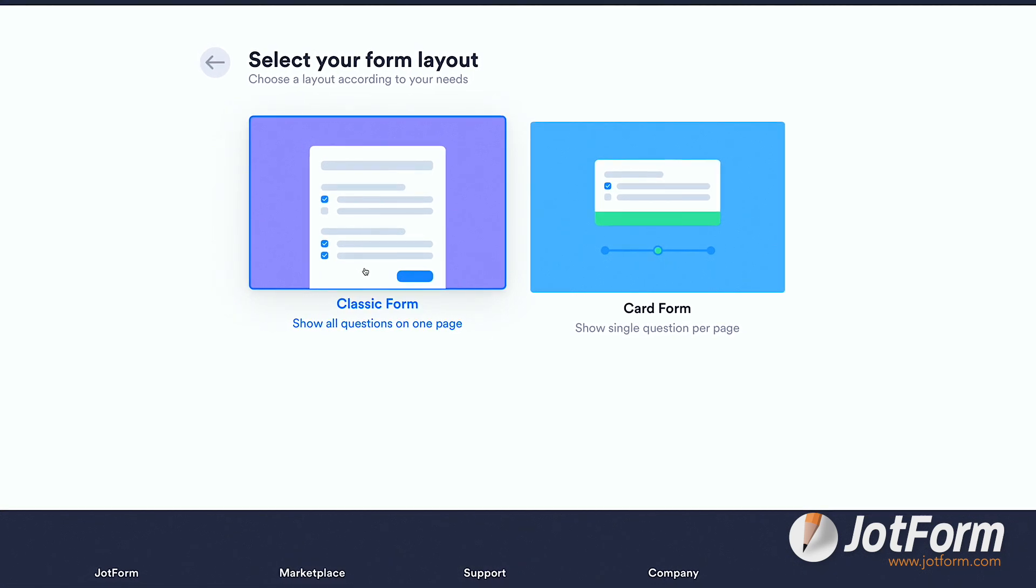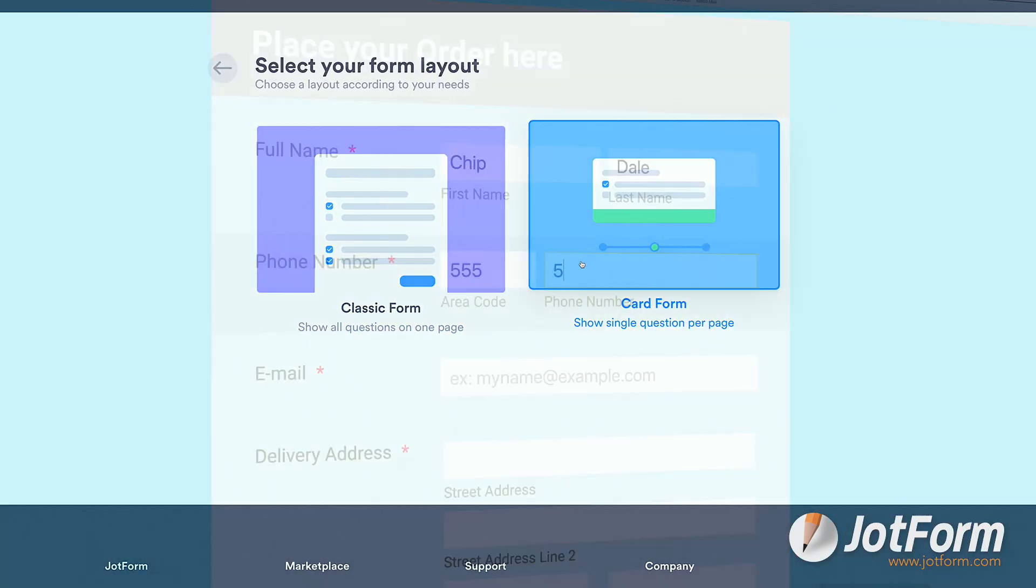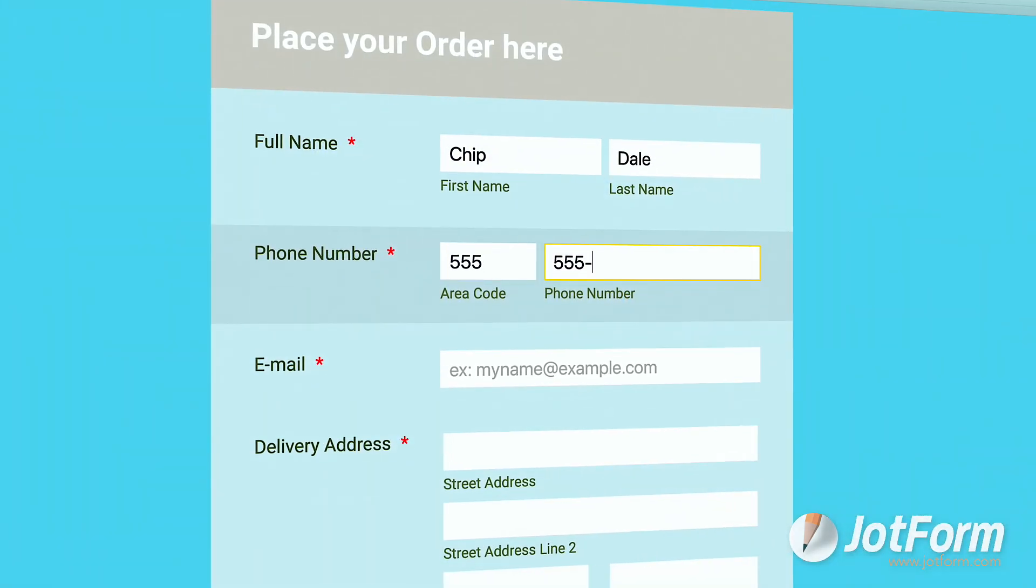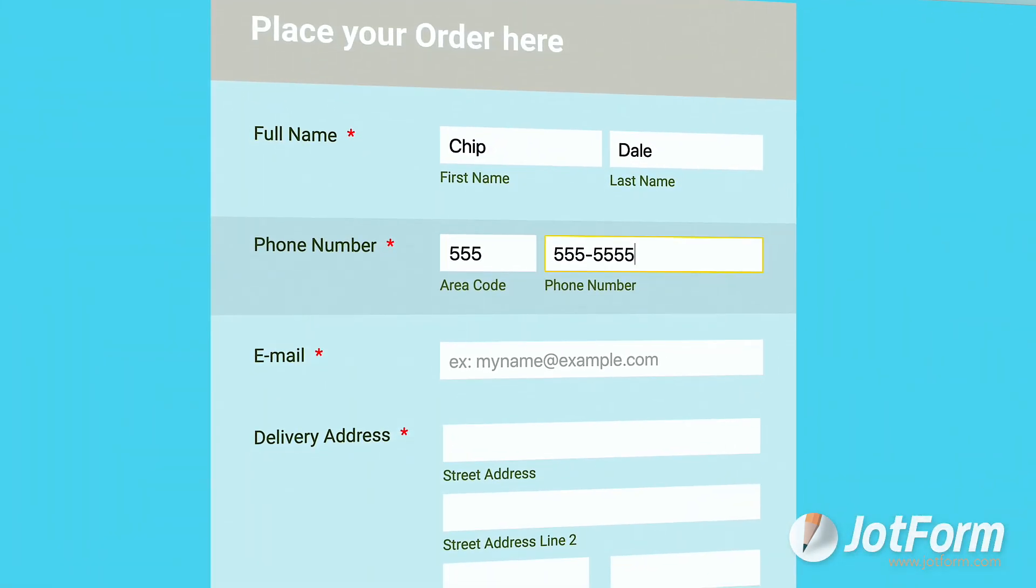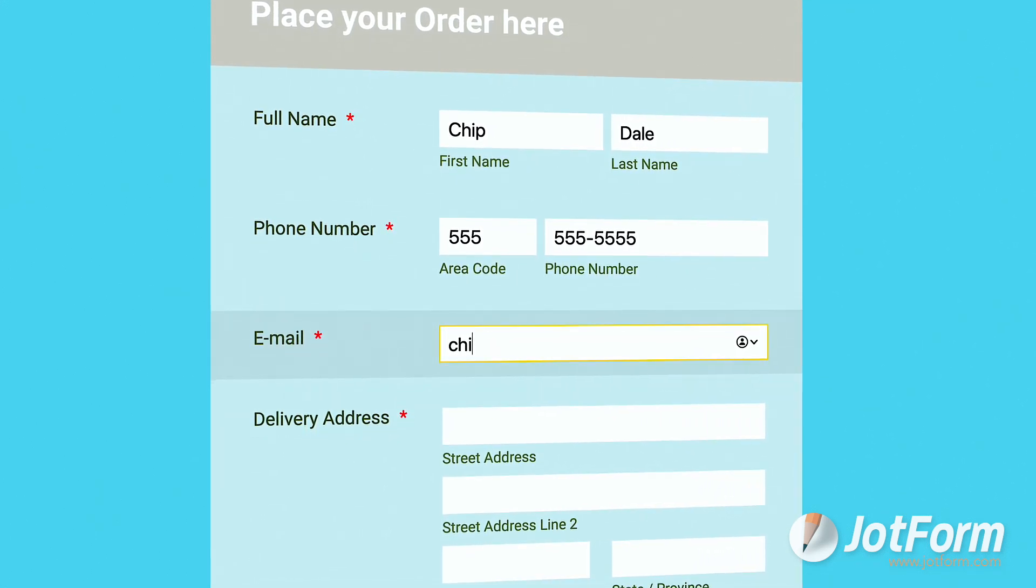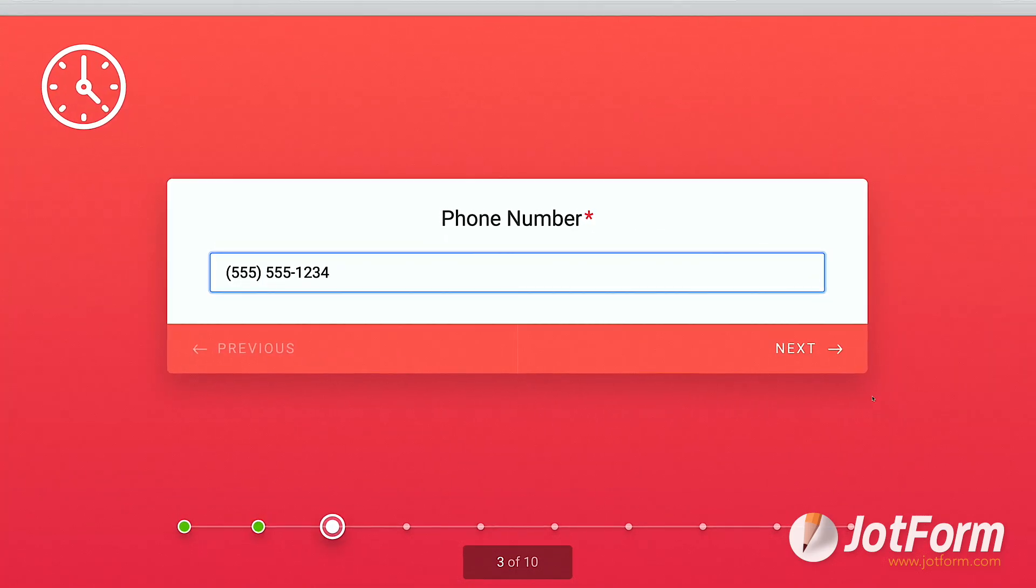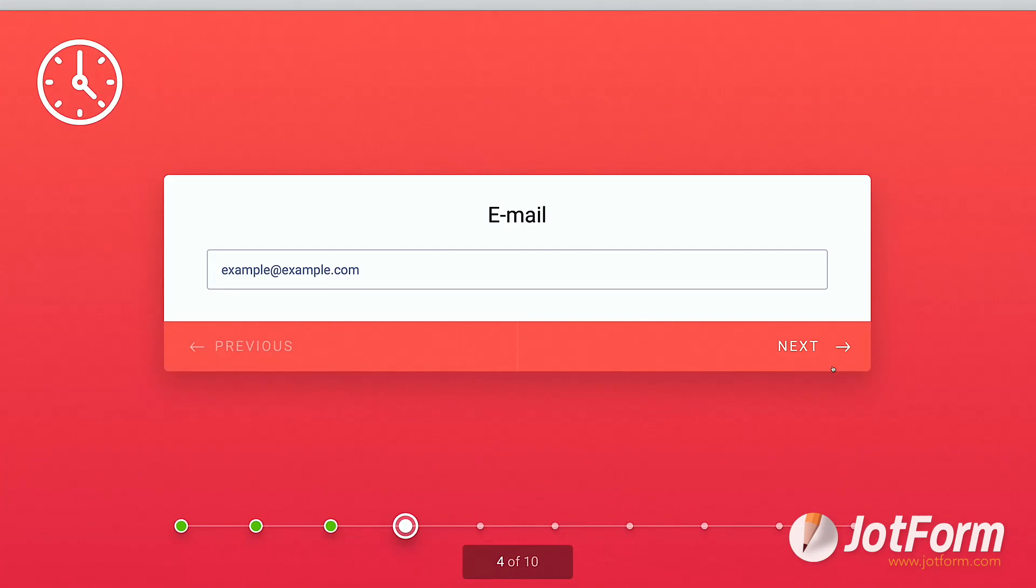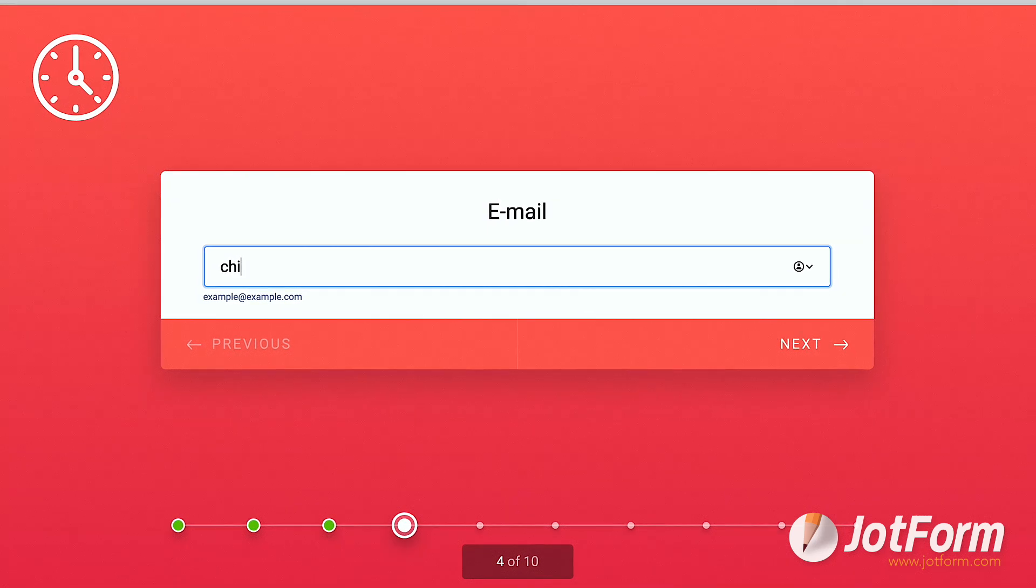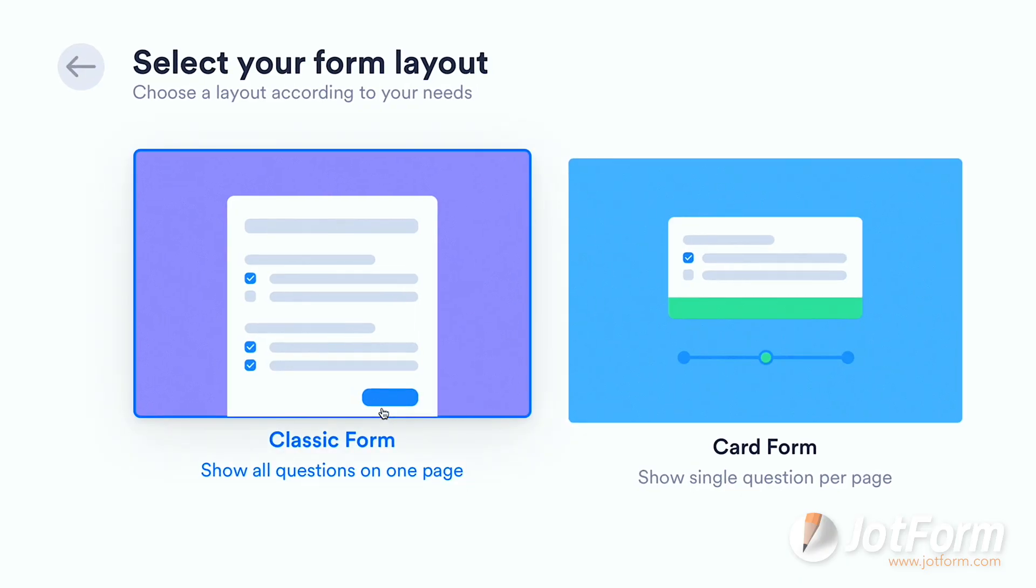We can decide on Classic or Card. Classic forms show all questions in one place and resemble a traditional paper form, while Card shows one question per screen, so respondents can focus on what's being asked. Let's go with Classic.